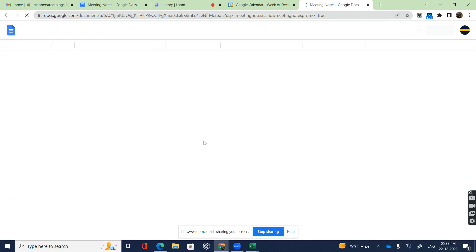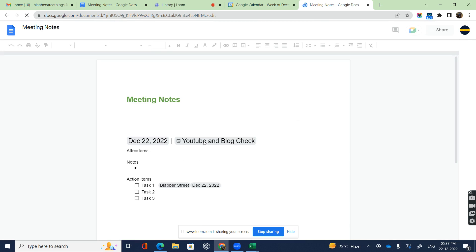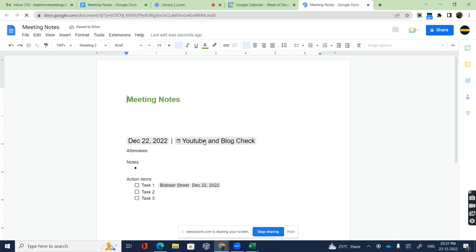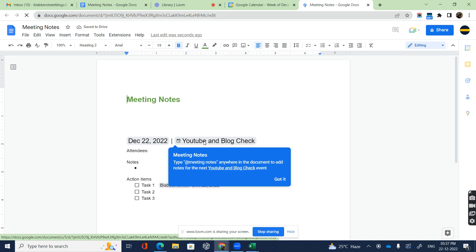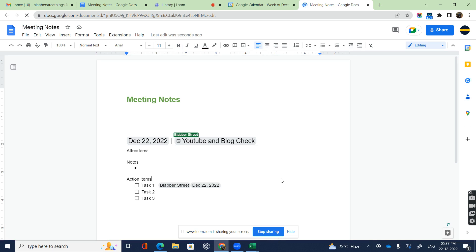This is what I exactly need. Creating meeting notes is quite simple and easy in Google Docs. Go and try it at your end and let me know if you have any thoughts in the comment section. Like, share, and subscribe to my channel. Thank you so much for listening.